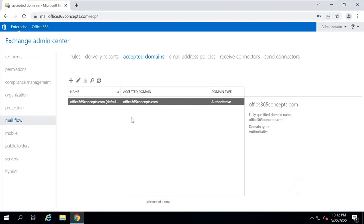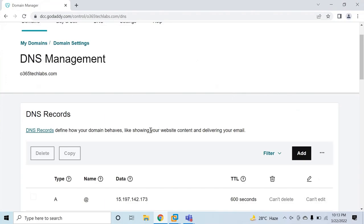This is the default domain which is already added under accepted domains in on-premise Exchange. Currently I'm using this domain for all the recipients for their email addresses, and they are using this domain to send and receive emails. I have one more domain purchased from GoDaddy, and that domain is 0365techlabs.com. As of now I haven't used this domain in my on-premise, so this domain is not assigned to any of the email addresses in on-premise.